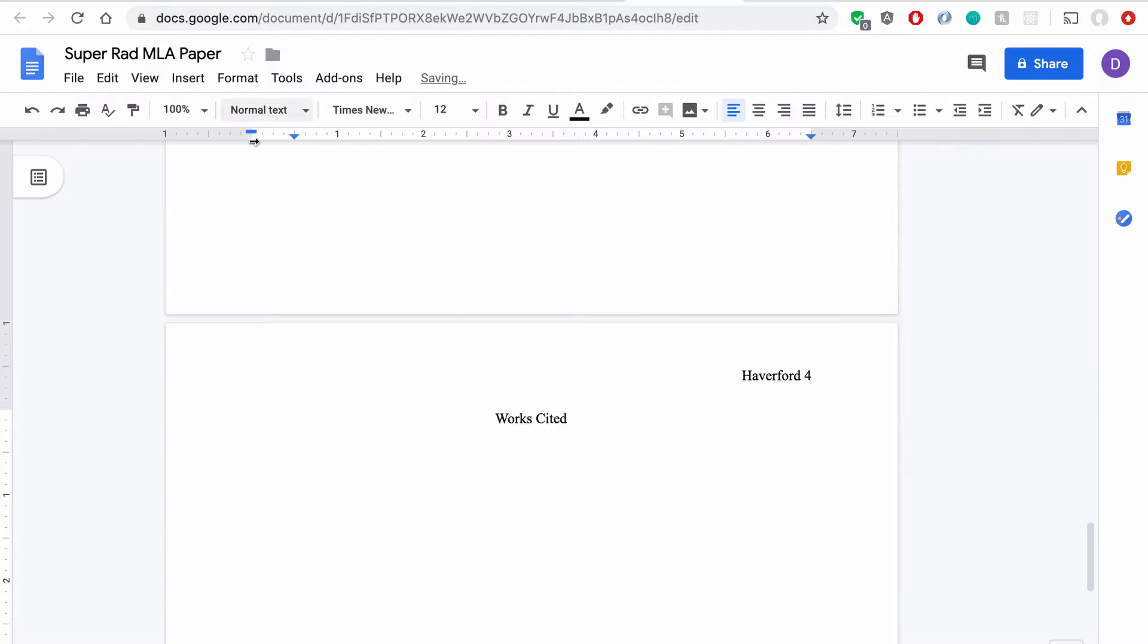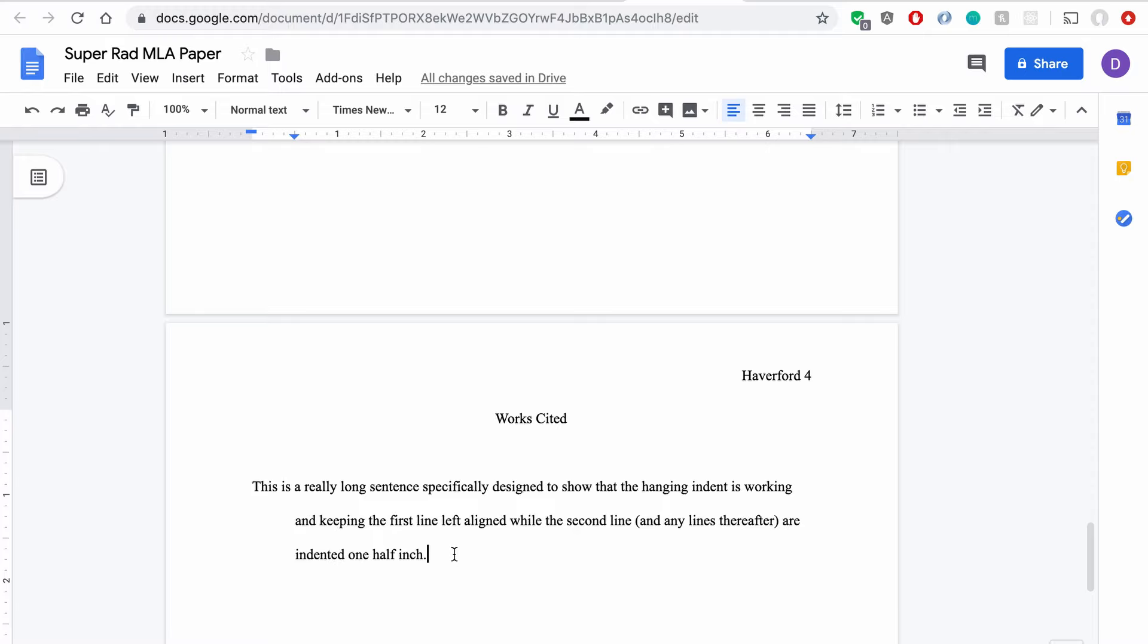you can see that this little doohickey up here has slid over a half of an inch. So if I were to paste a source in here, again, using a little bit of movie magic, ha, still got it. You can see it kept the half inch indentation here that's hanging, so the first line is not indented, and the following lines are.